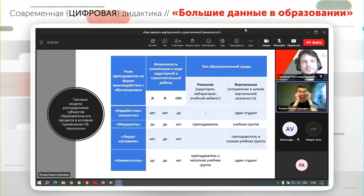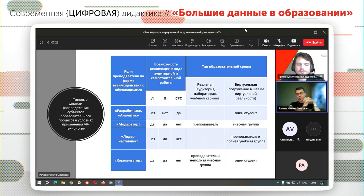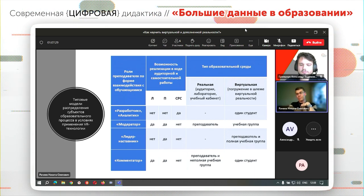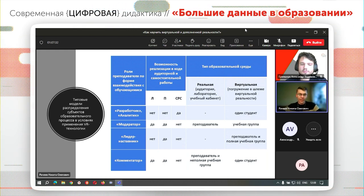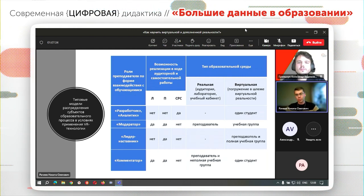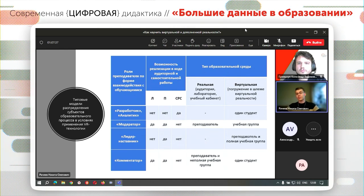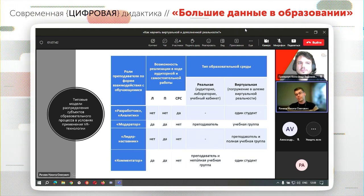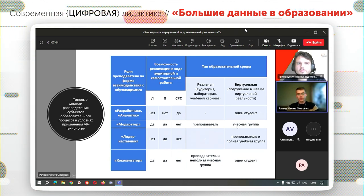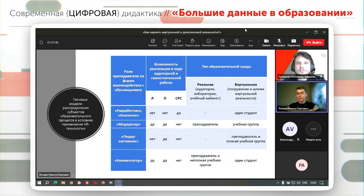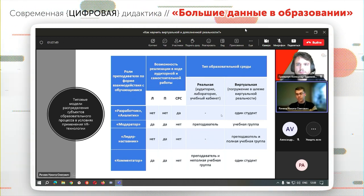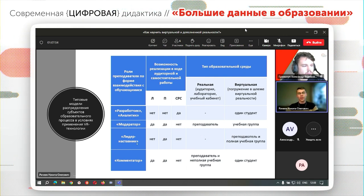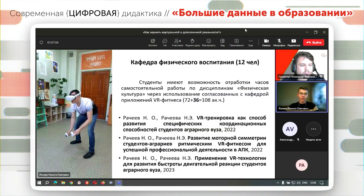Предлагаем следующую модель, которую мы разработали и внедряем сейчас в нашем университете. Она не исчерпывающая и не полная. Есть конкретные роли преподавателя: многим нравится позиция комментатора — студент находится в VR-погружении, преподаватель предлагает прокомментировать, что происходит в реальной среде. Либо роль аналитика: преподаватель анализирует деятельность студента по конкретным выходным показателям. Роли модератора и наставника пока в таких типовых моделях не обнаружены.